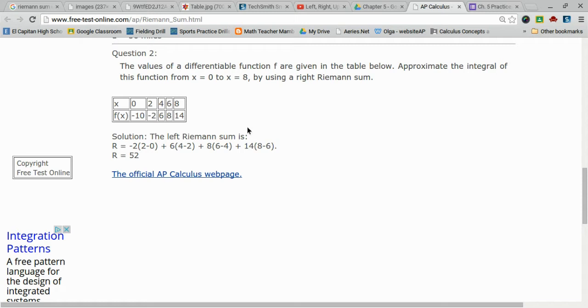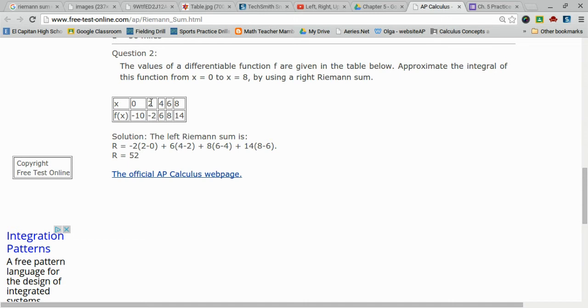So for this problem, I am using my right endpoint, which is negative 2. And that meant that I went from 2, which is my B, to 0, which is my A.